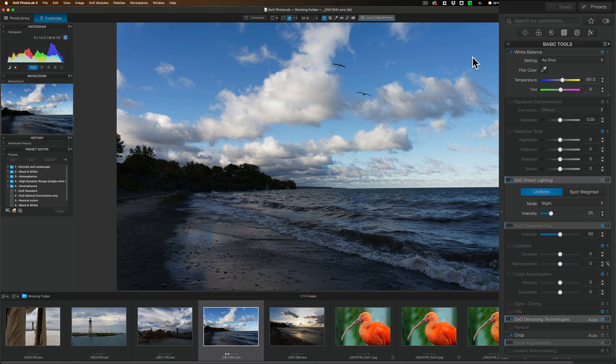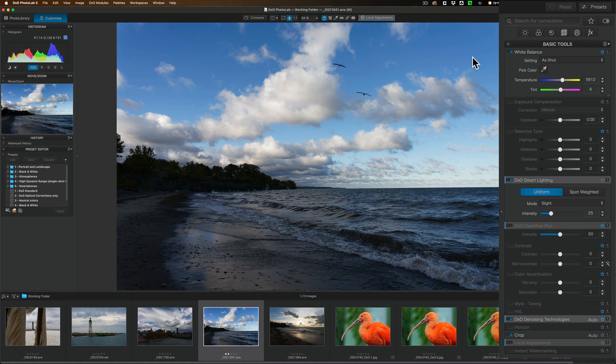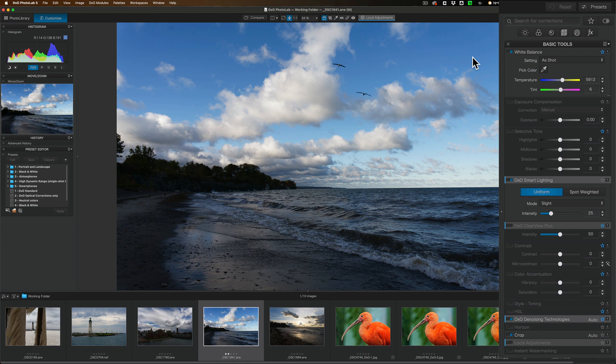Now I do want to mention that if you're coming over from an application like Lightroom, there is a bit of a learning curve. First of all, the sliders react a bit differently. Their processing engine is totally different than Adobe's processing engine in Lightroom. You'll find that the sliders are more sensitive. Just little movements do a lot.